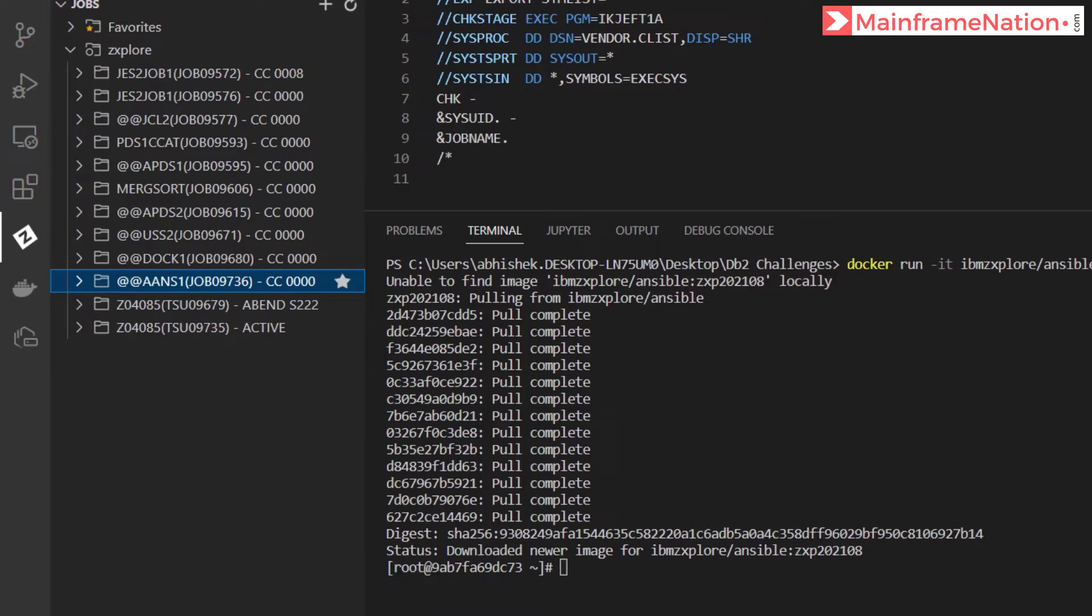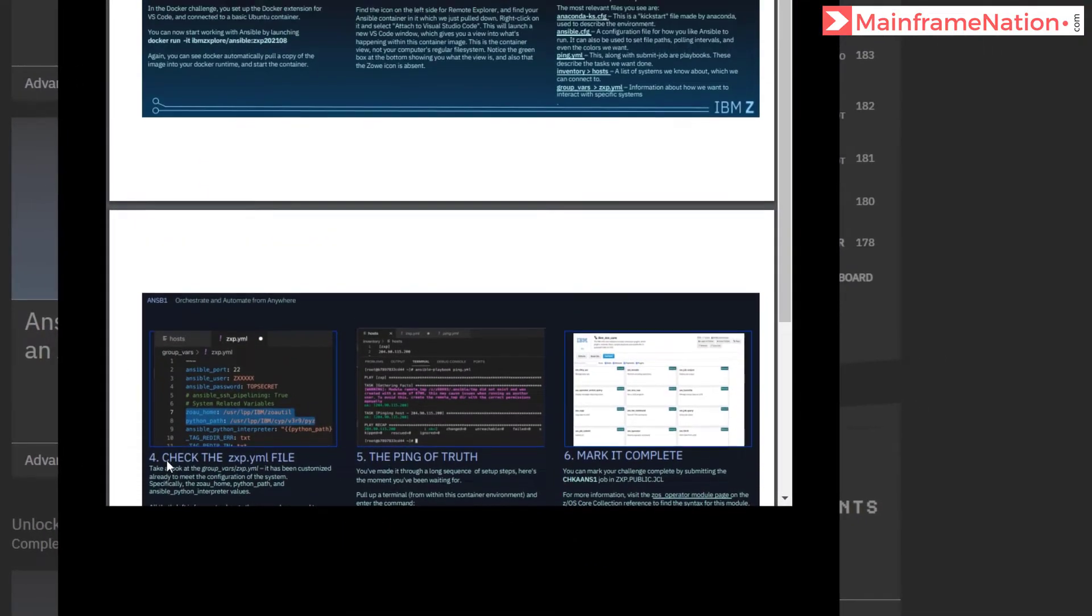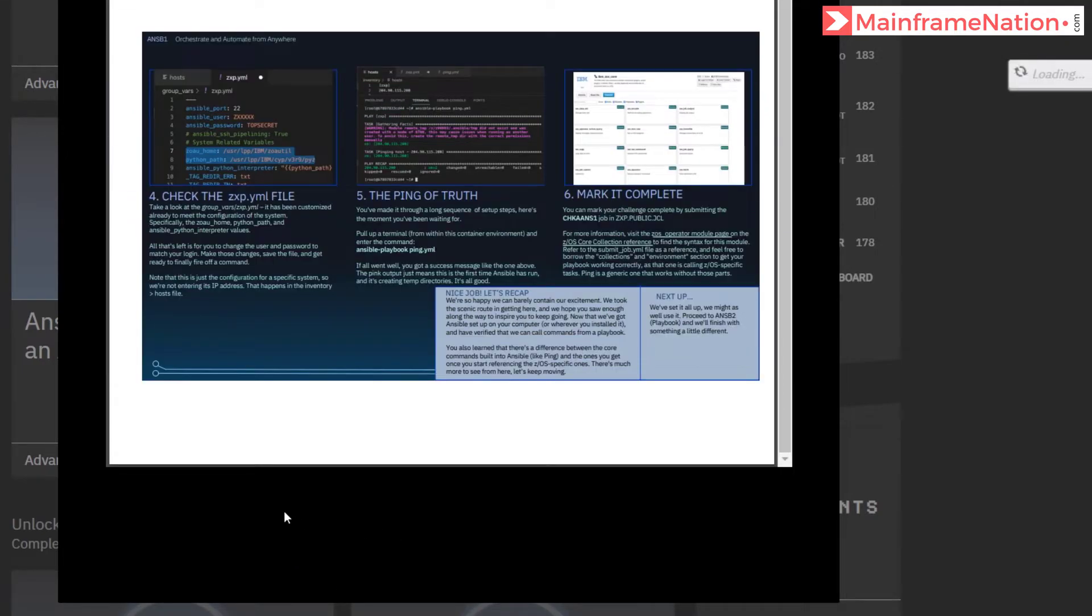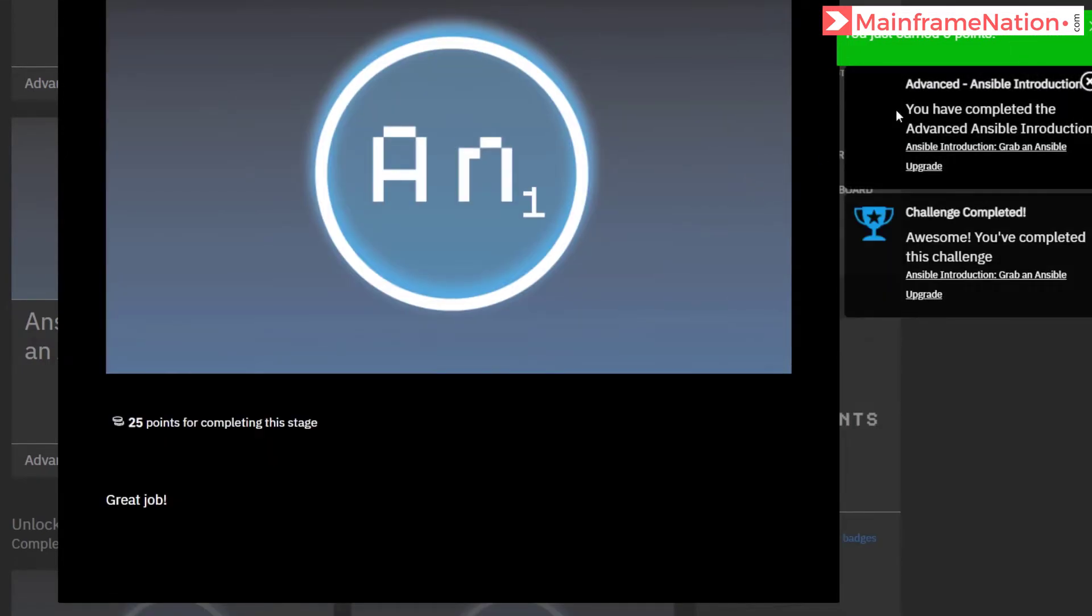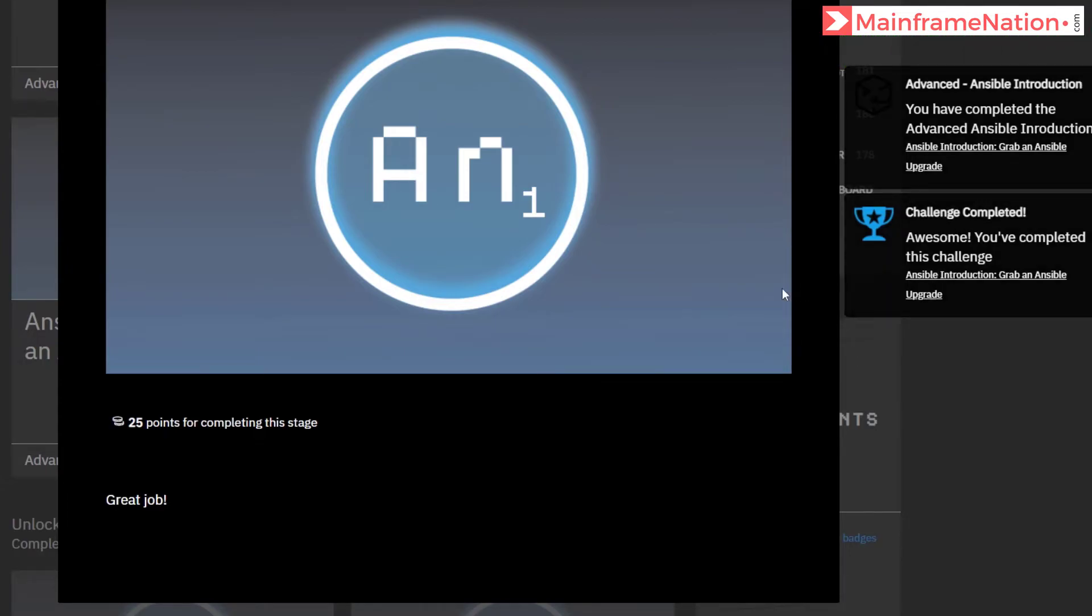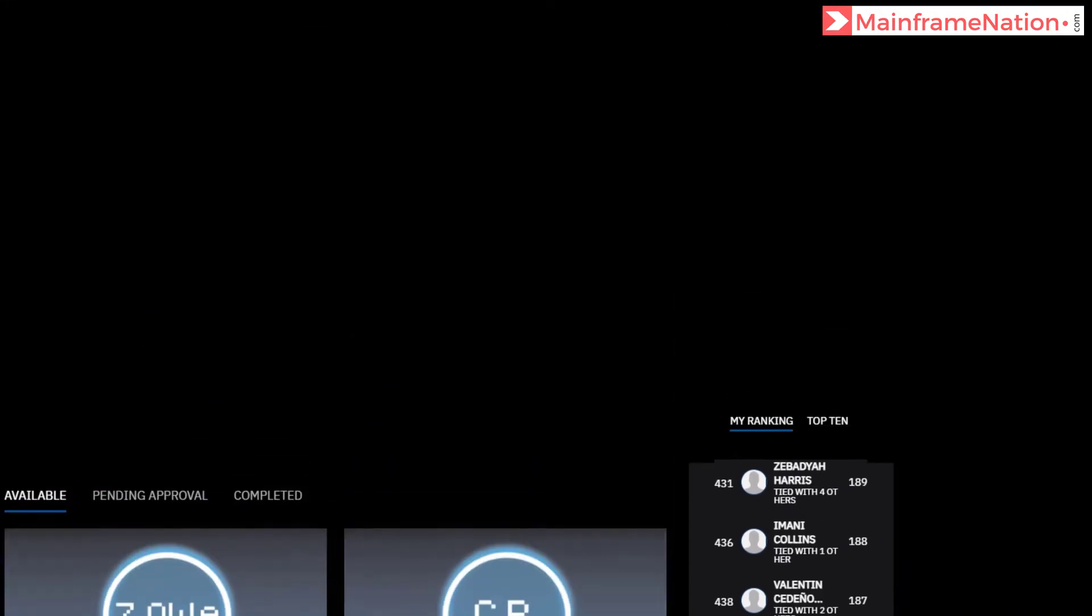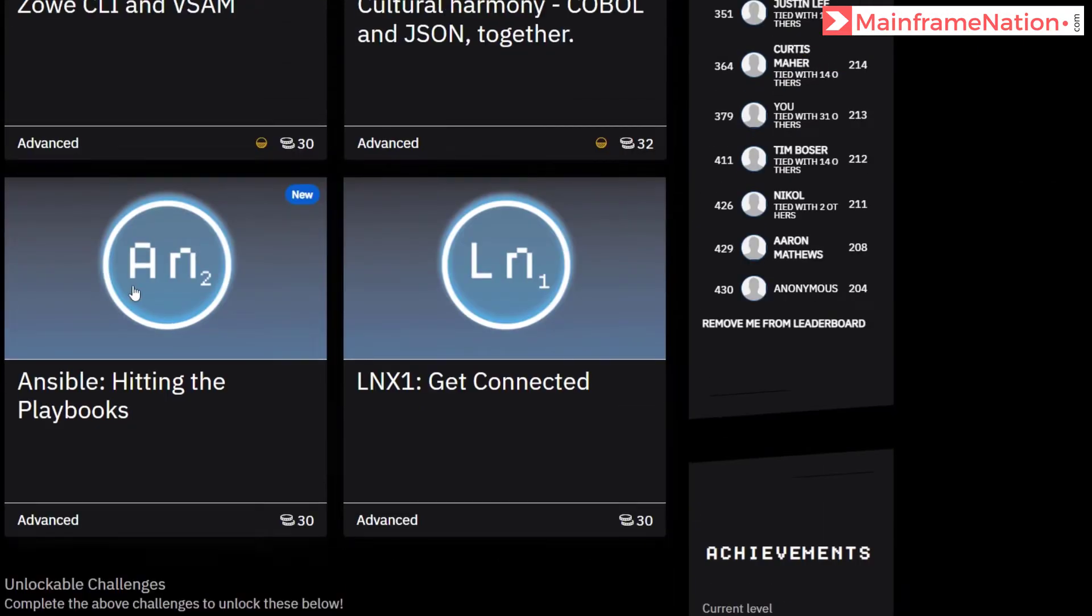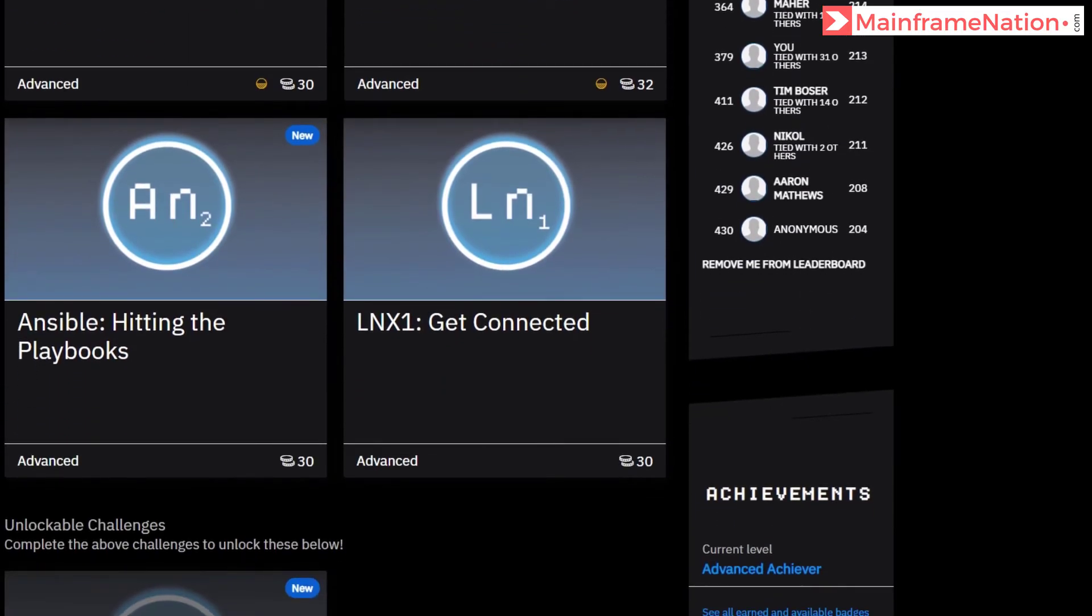Let's go to the website, scroll down, and click on challenge complete. Congratulations, you have completed this challenge. Great job. Let's close all this and refresh the page. You can see Ansible 2 is now available. Let us now complete Ansible 2.